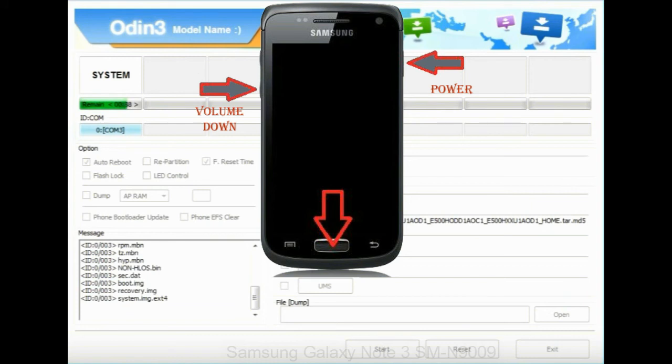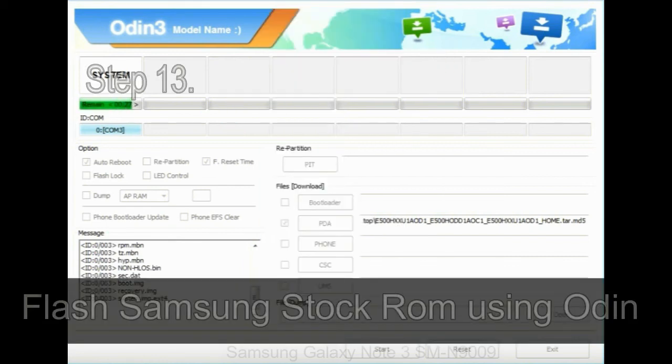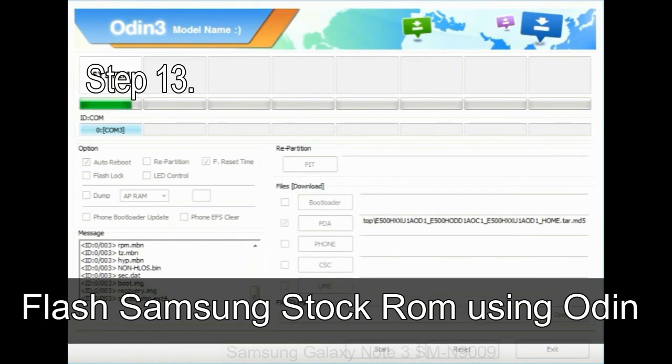home key, power key. When phone vibrates leave the power key but keep holding the volume UP key and home key. You will boot into the recovery mode.